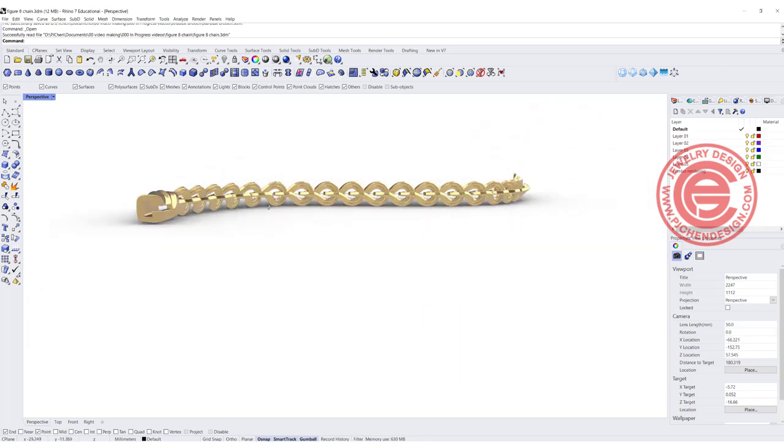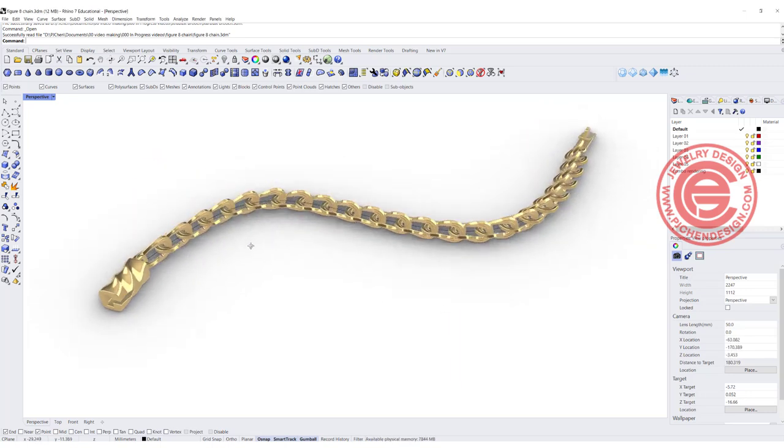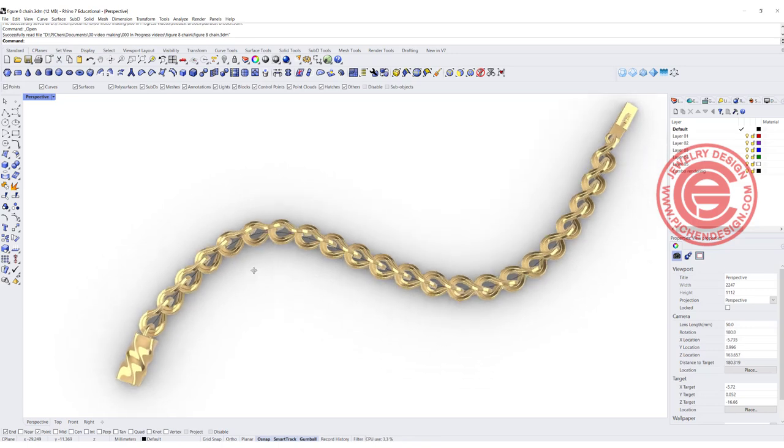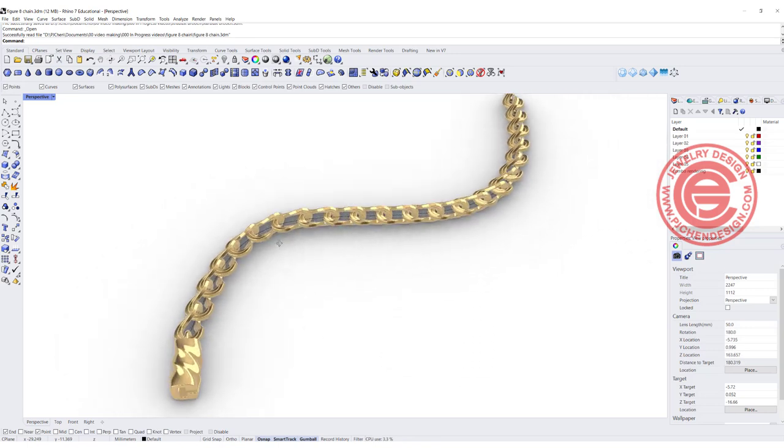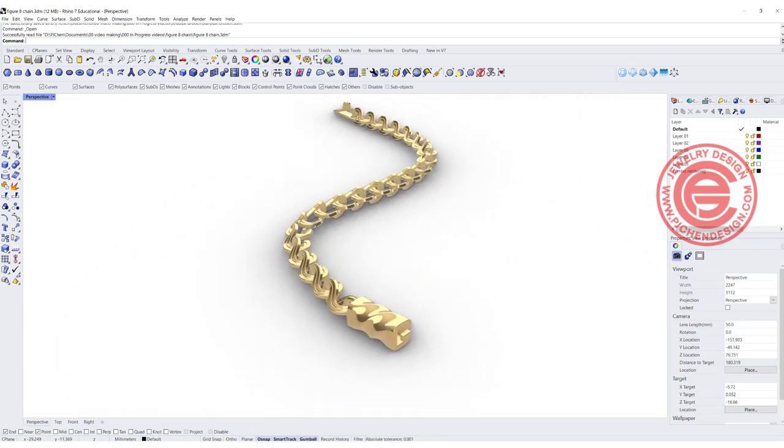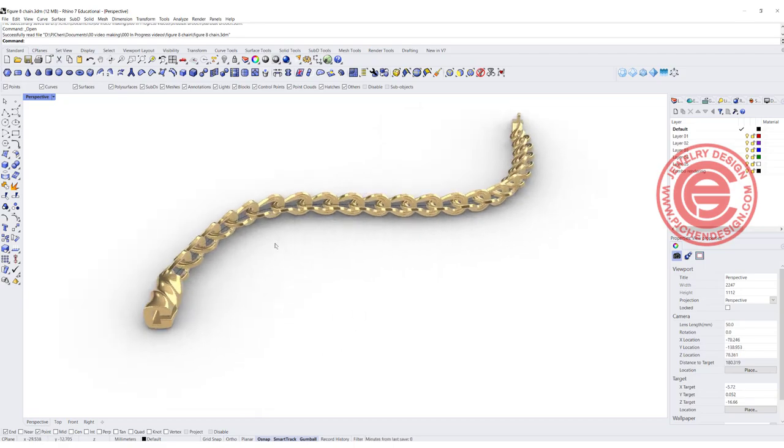Welcome back to PJ Chain Design. Today we are going to talk about this figure 8 shape of the chain, how to make it into the bracelet. Are you ready? Let's get started.